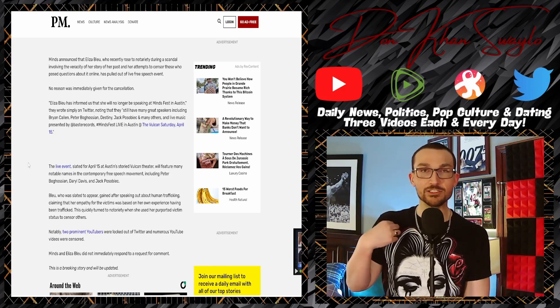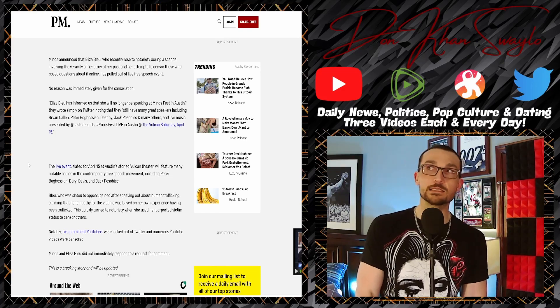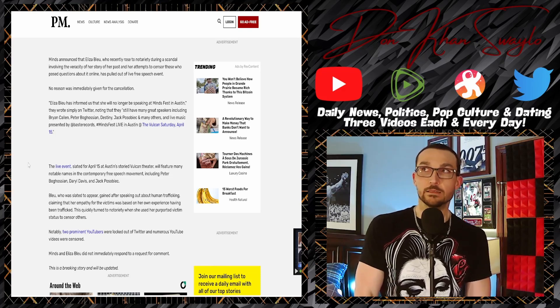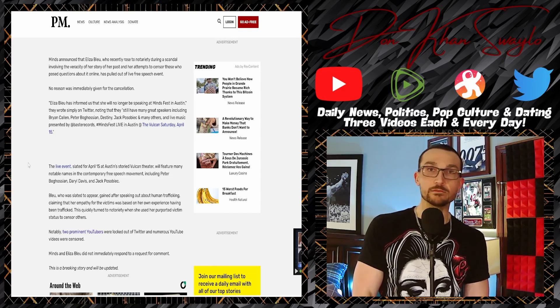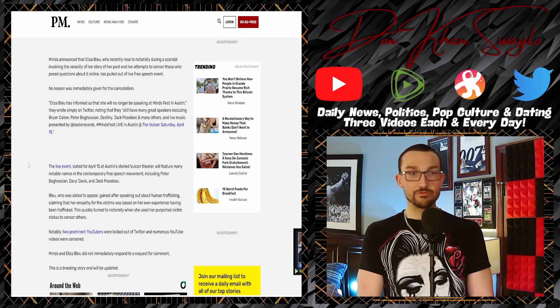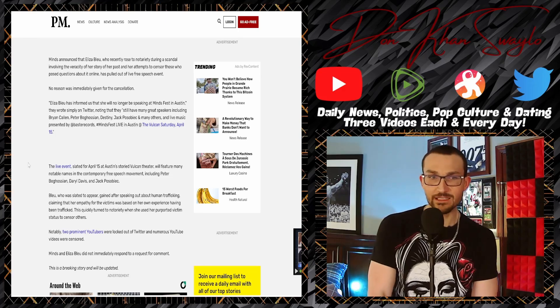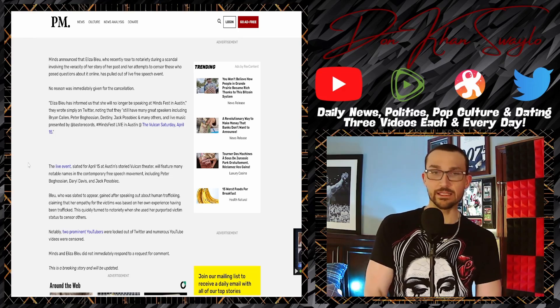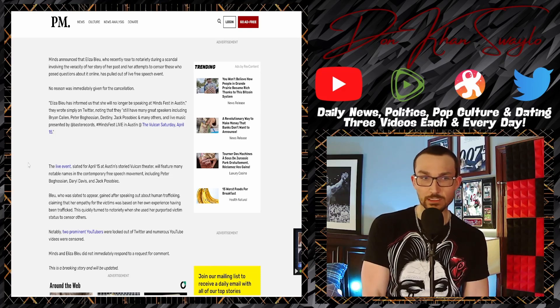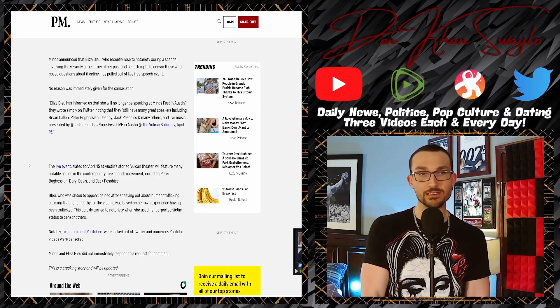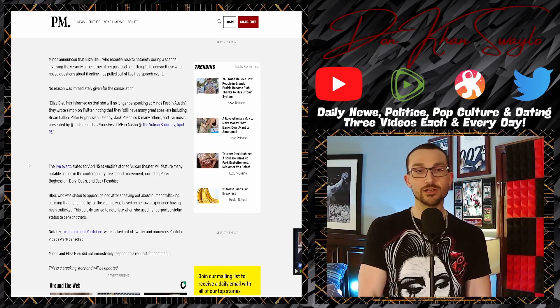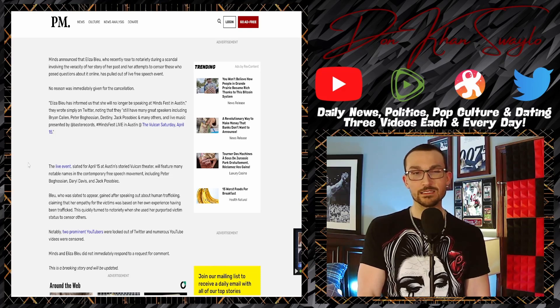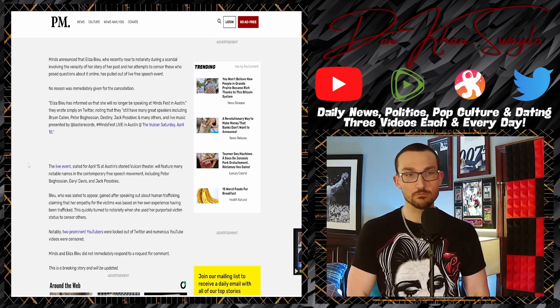...and the attempts to censor those who posed questions about it online has pulled out of a live free speech event. No reason was immediately given for the cancellation. 'I just couldn't set up a GoFundMe in time to make it down there for mid-April.' A live event which was slated for April 15th at Austin's storied Vulcan Theater will feature many notable names...